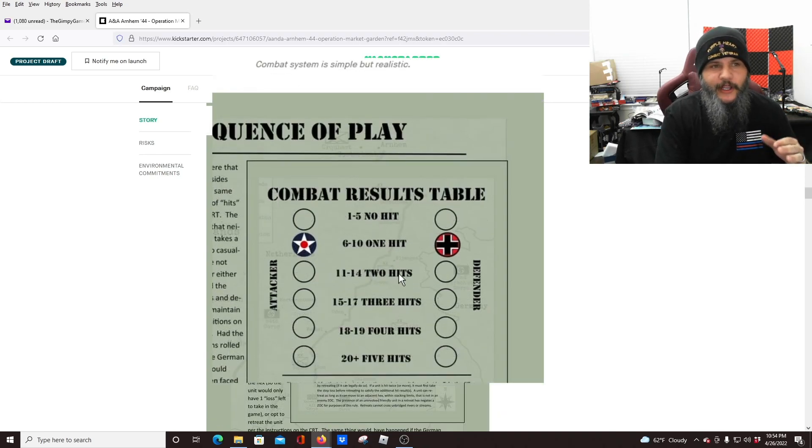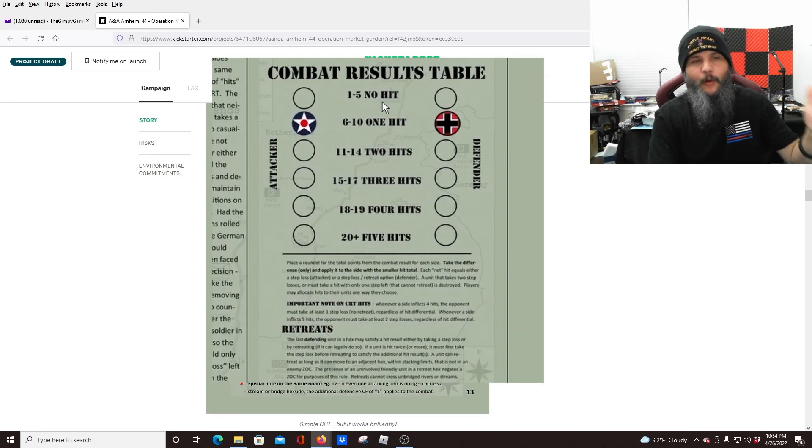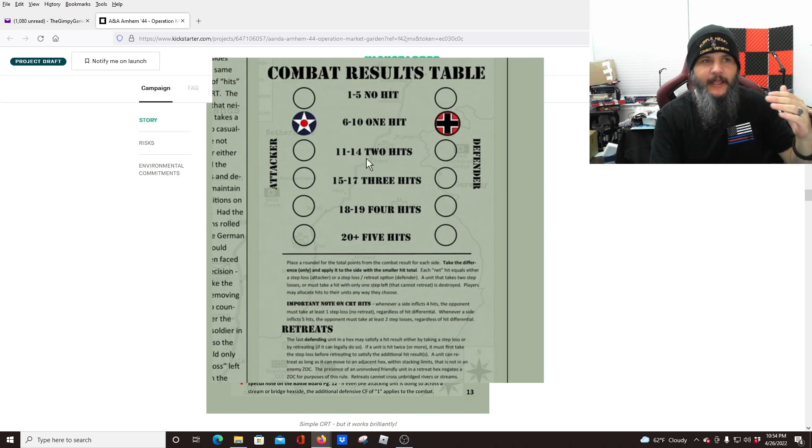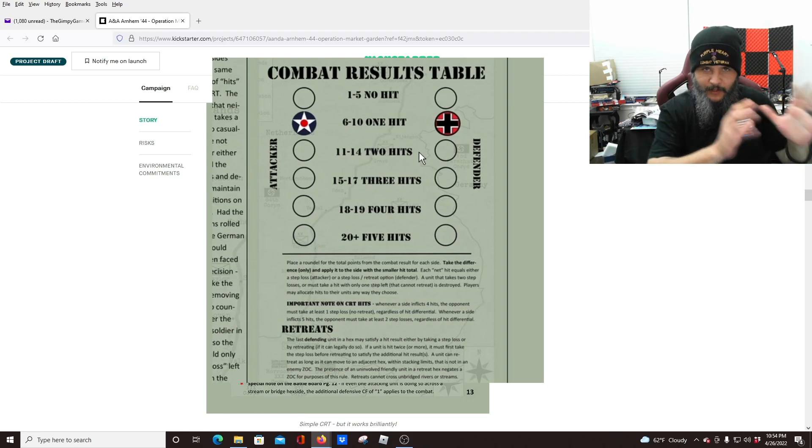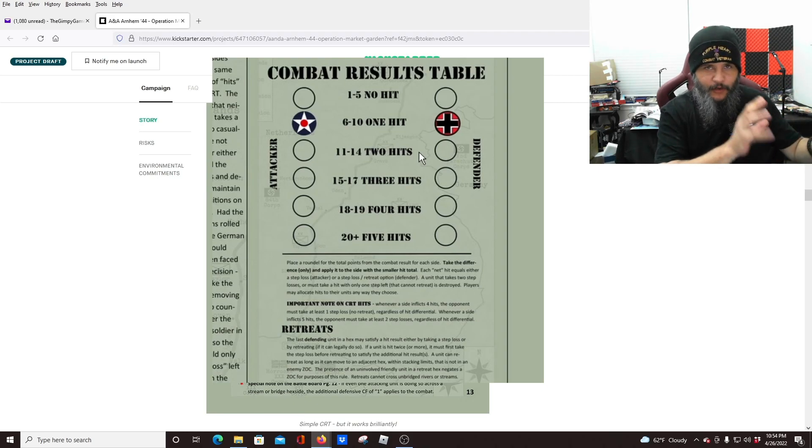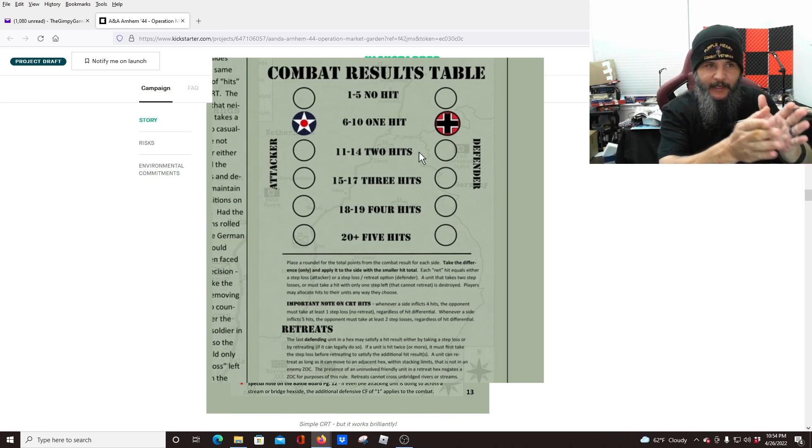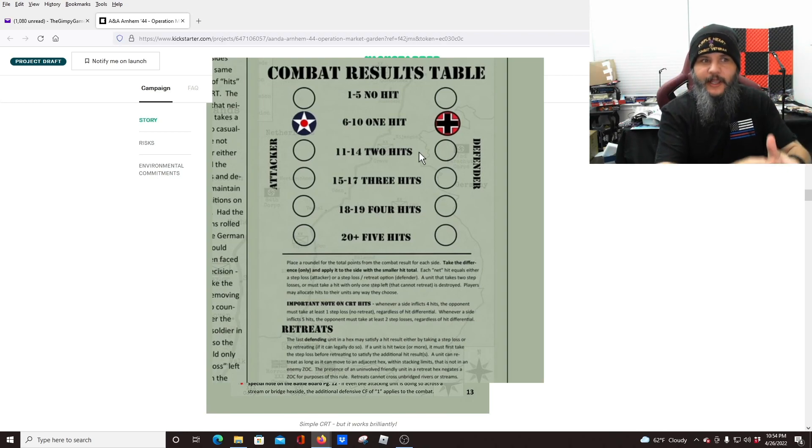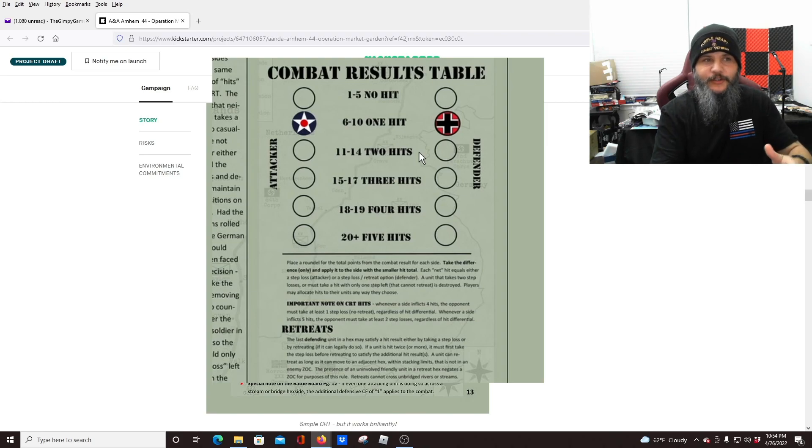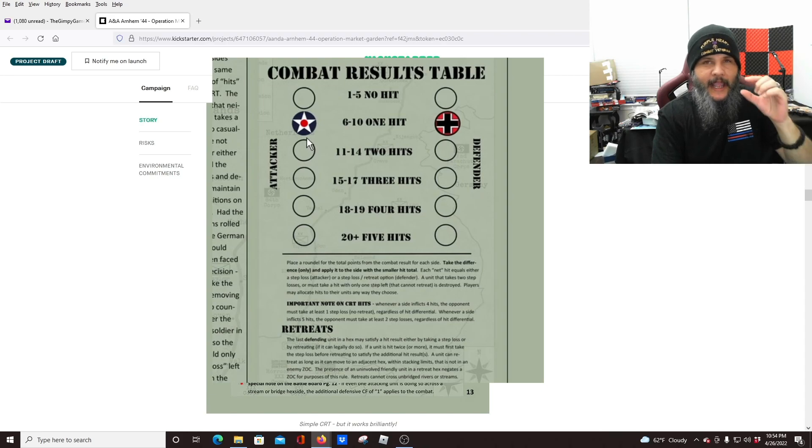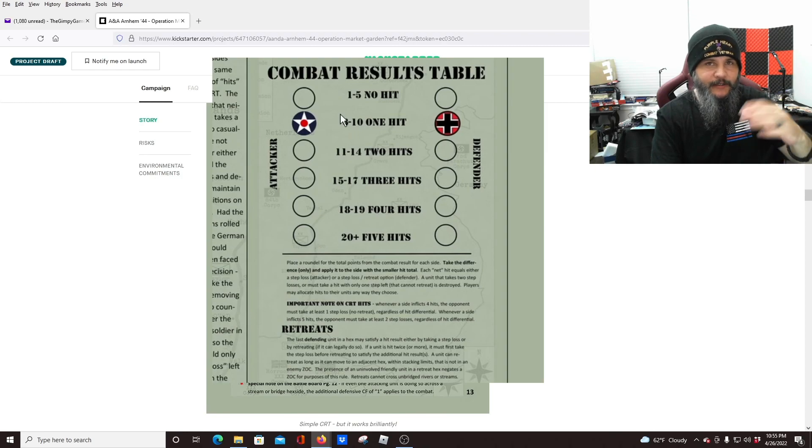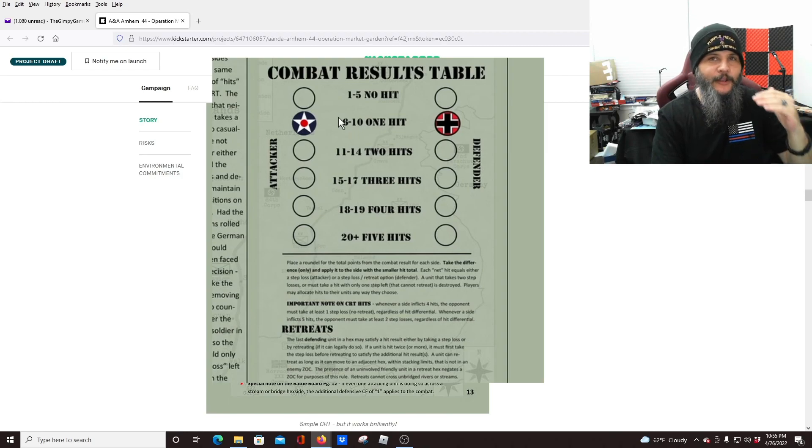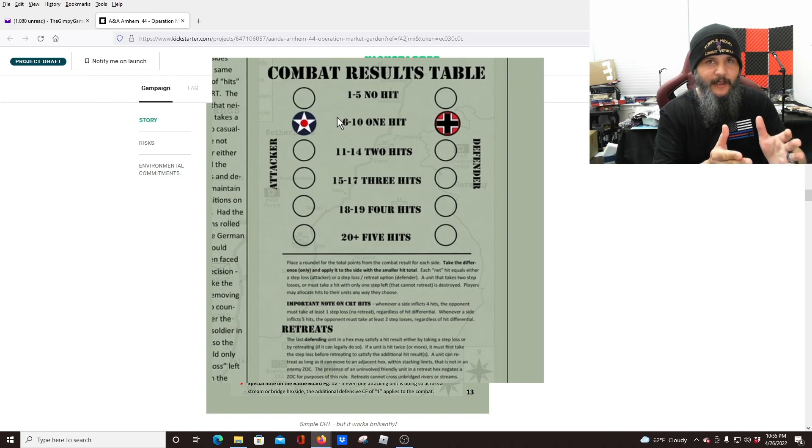And then that gets compared on this combat results table. All right. So as you're looking at this combat results table, you see how it says one to five, no hit six to 10, one hit 11 to 14, two hits. So like I said, you're going to add that to a D6 roll, your combat factor, total combat factor to a D6 roll. Then you're going to look and see where you are on this chart. And you'll put one, uh, one of those little tokens on there representing how many hits you got all the way from none up to five, your opponent's going to do the same thing.